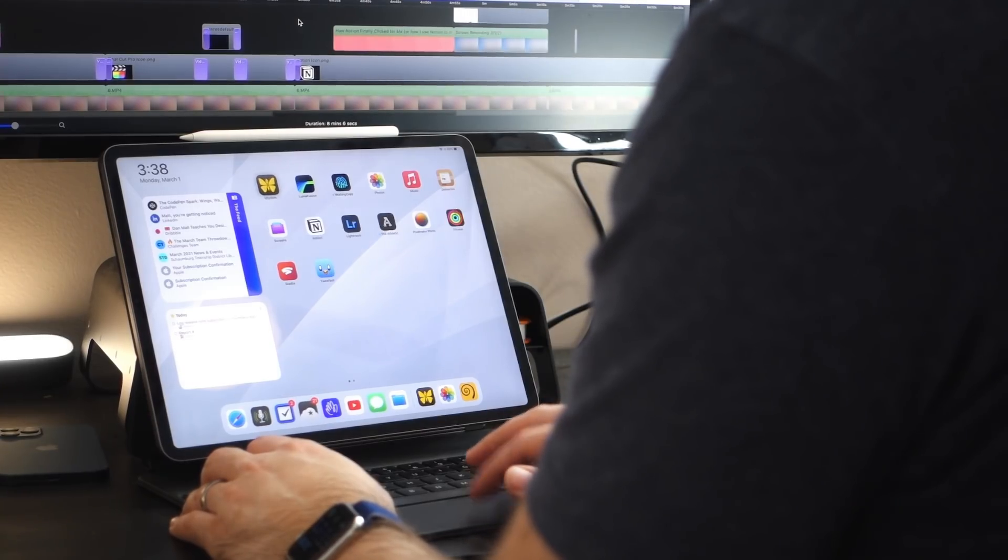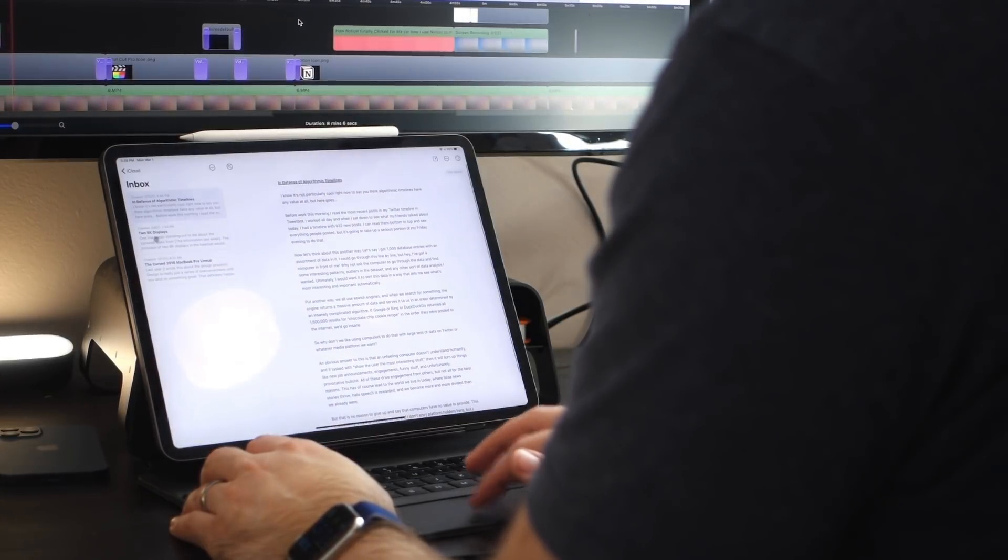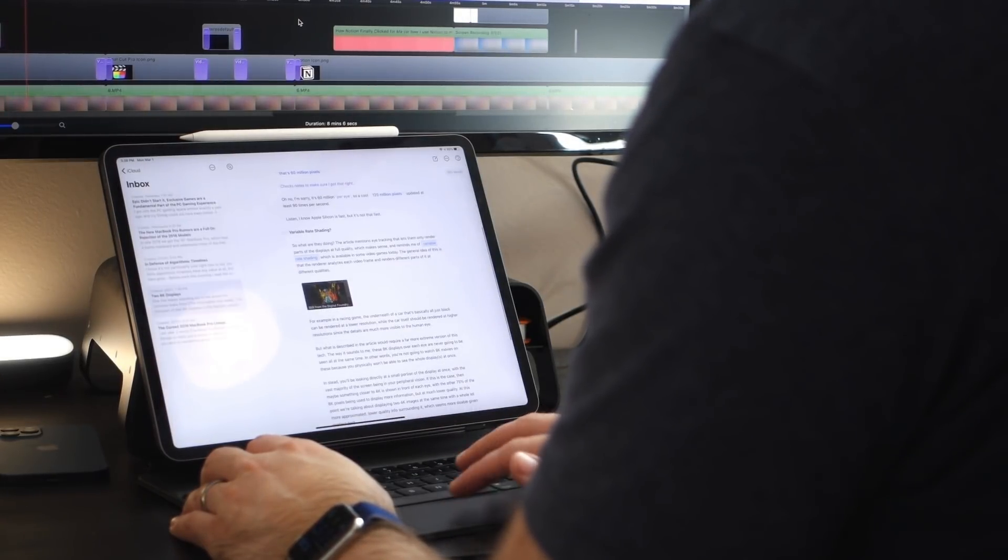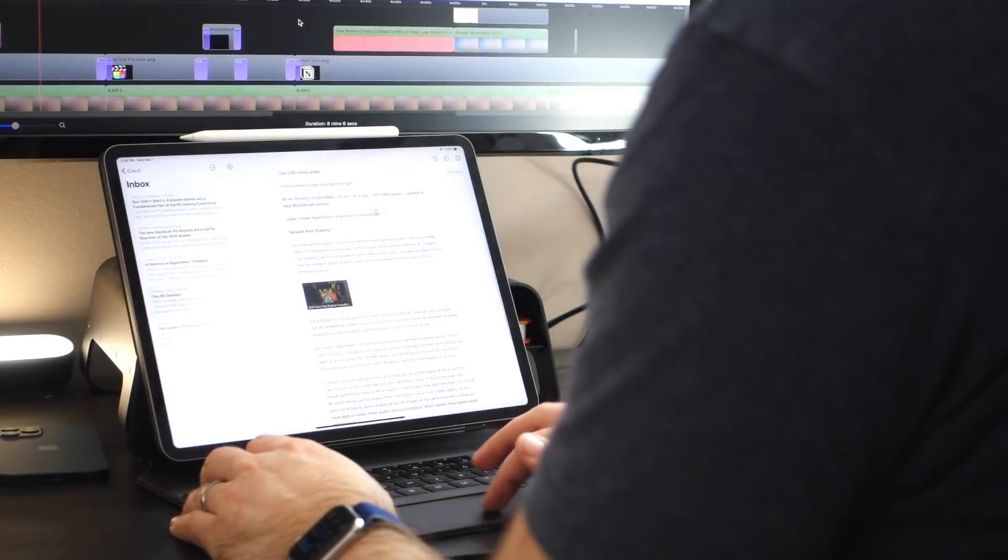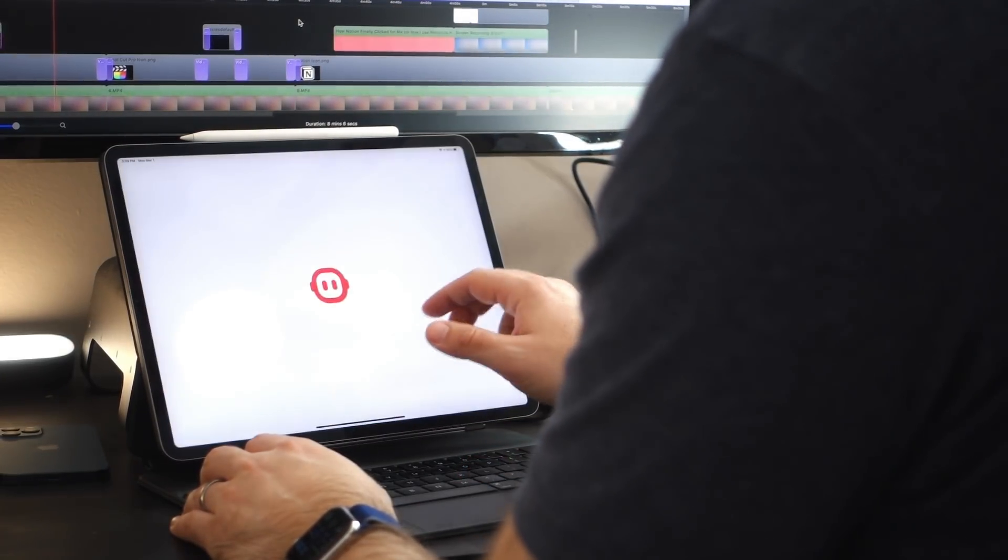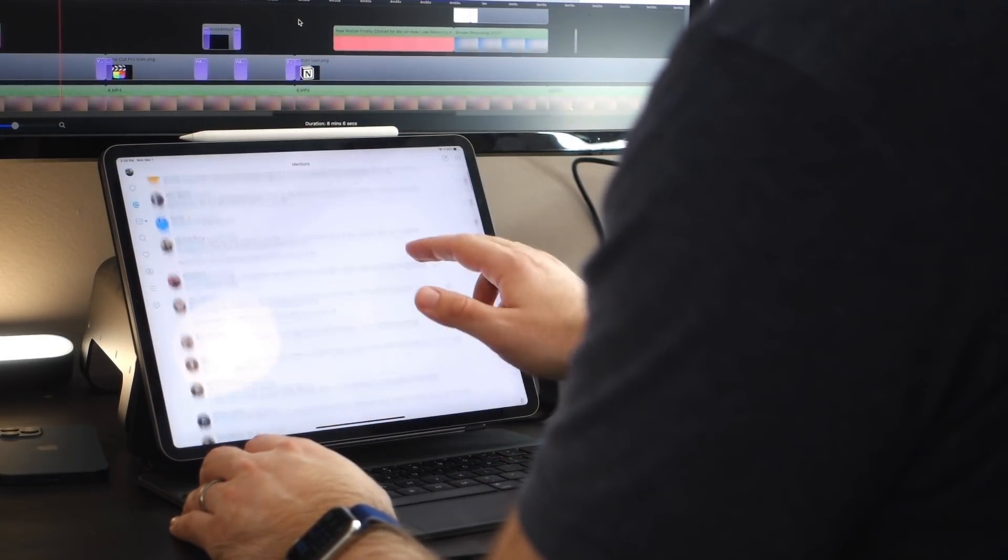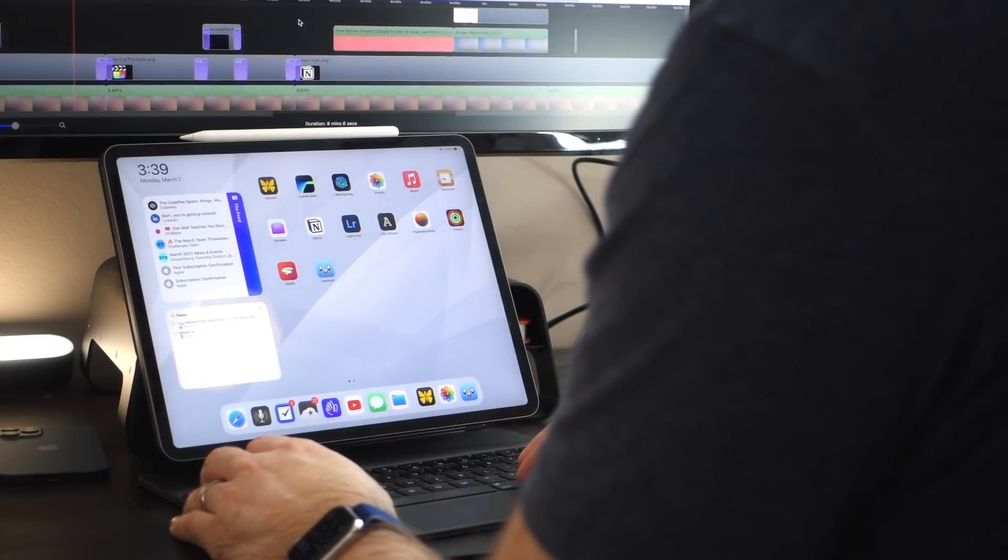I use a 12.9 inch 2018 iPad Pro as my daily driver. And I love the device. I think iPadOS is great. I think it has wonderful qualities about it. It's a joy to use. It's my favorite computer to use in general.